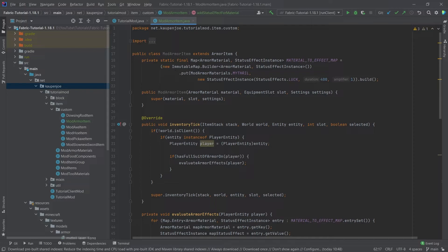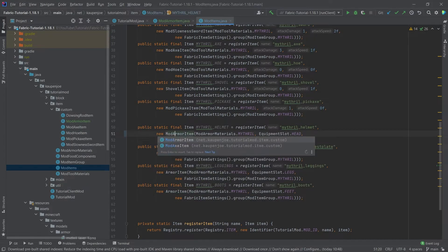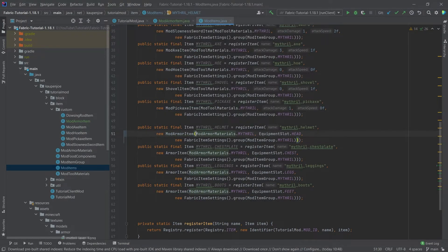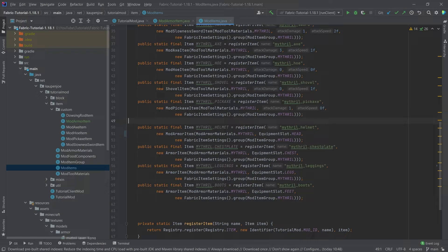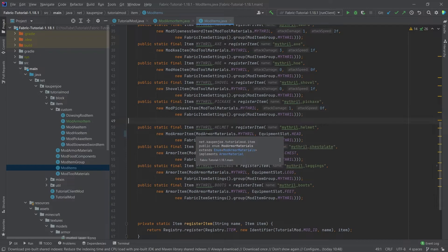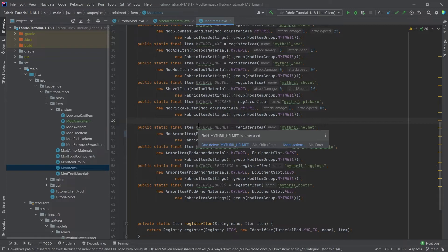What we have to do with this mod armor class is we have to go into our mod items class and then for example just change the helmet to the mod armor item. Now what's very important is that you only need to change one item in one set. So basically only changing the helmet is more than enough. You don't have to put all of them in the mod armor item. I personally like to choose the helmet. It just feels very natural in that sense. But whatever the case may be that is actually all that we need to do.